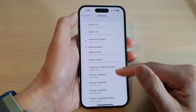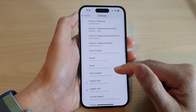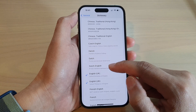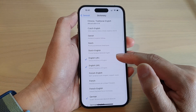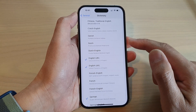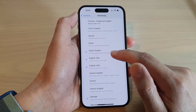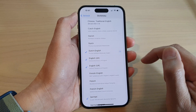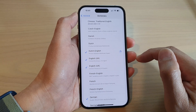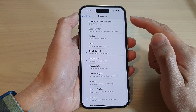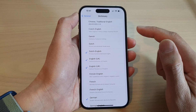In here, go down the list and select a language that you would like to add to the dictionary. So here, I can choose Dutch English, and that will attempt to download the language to the dictionary.